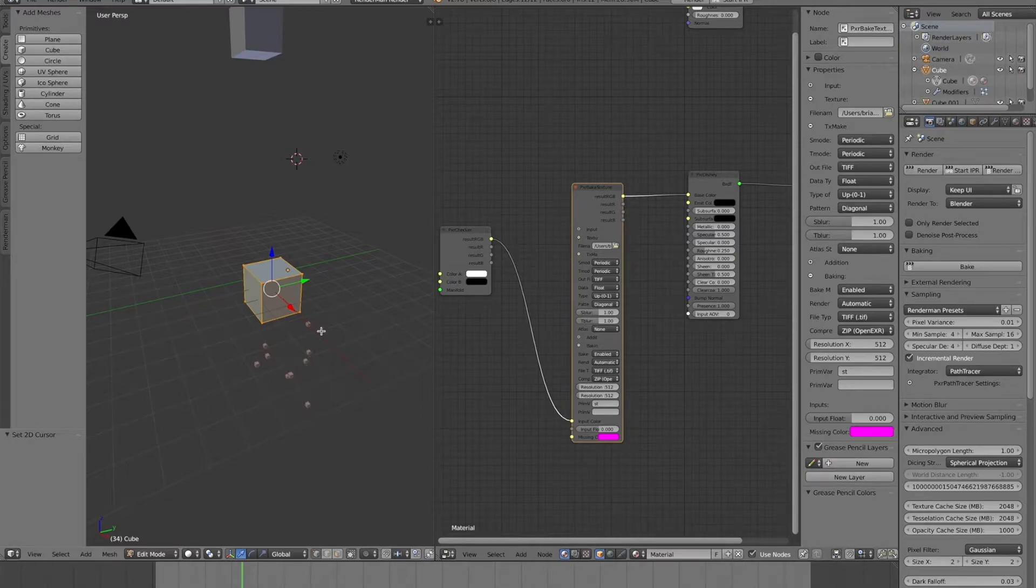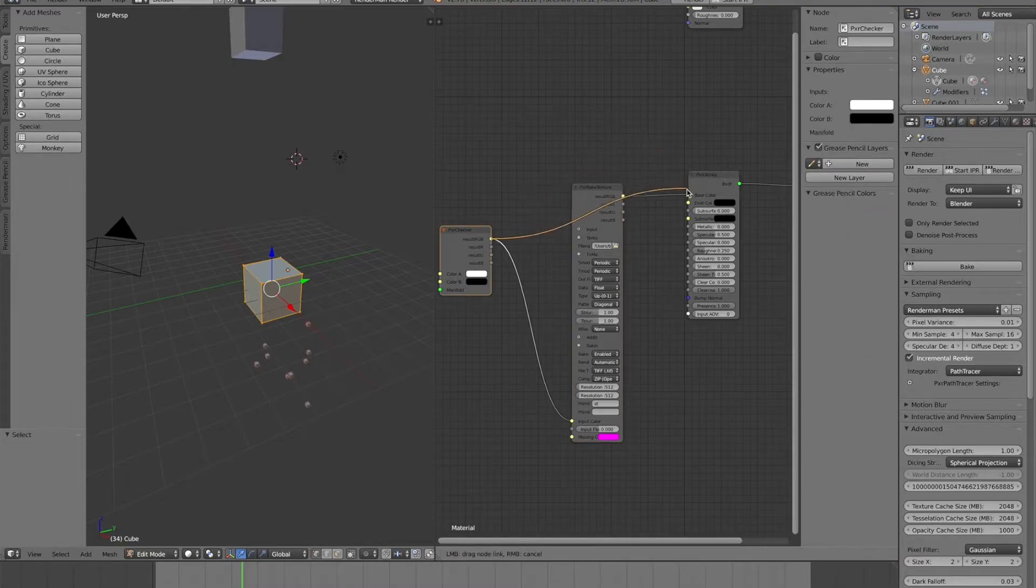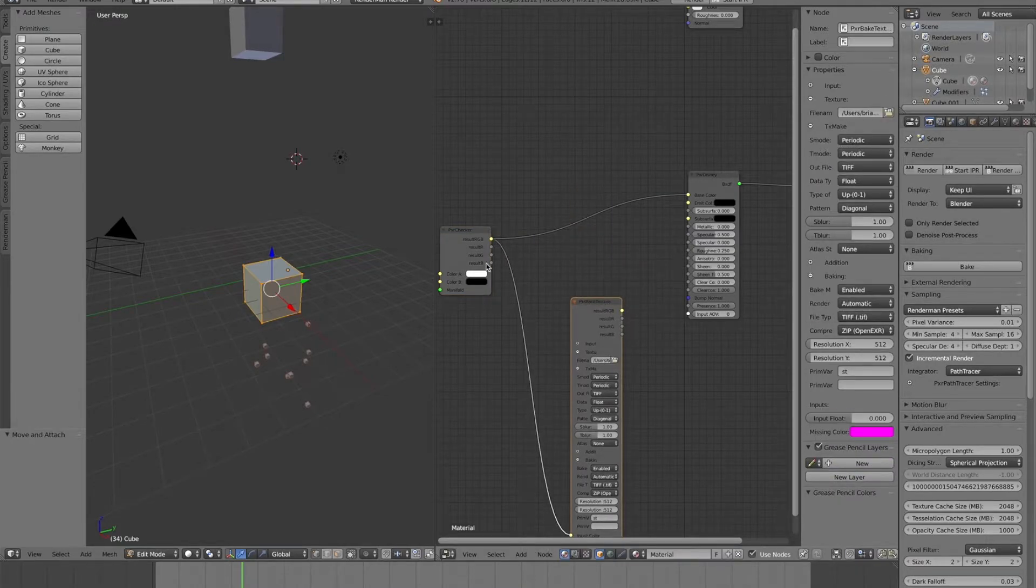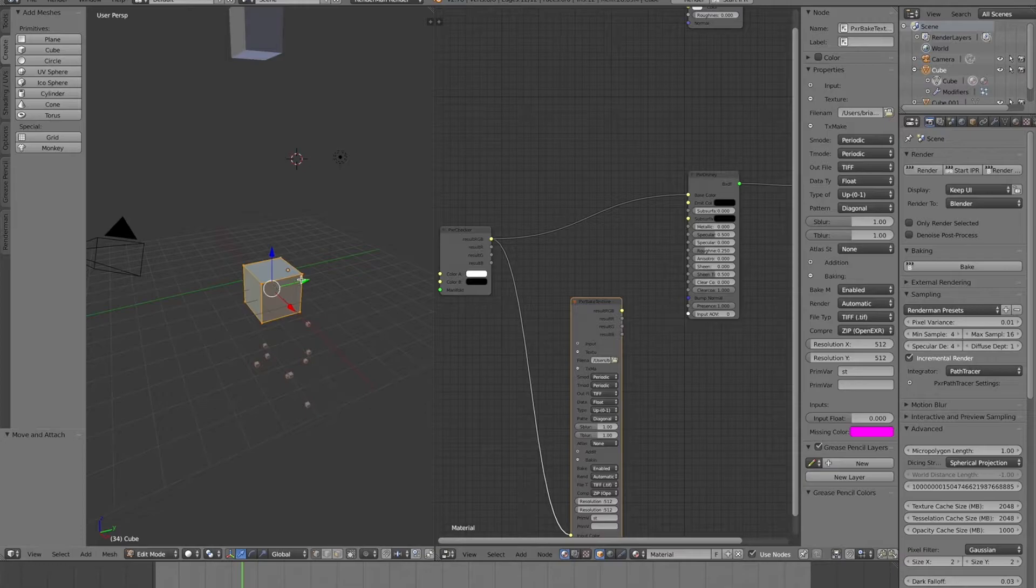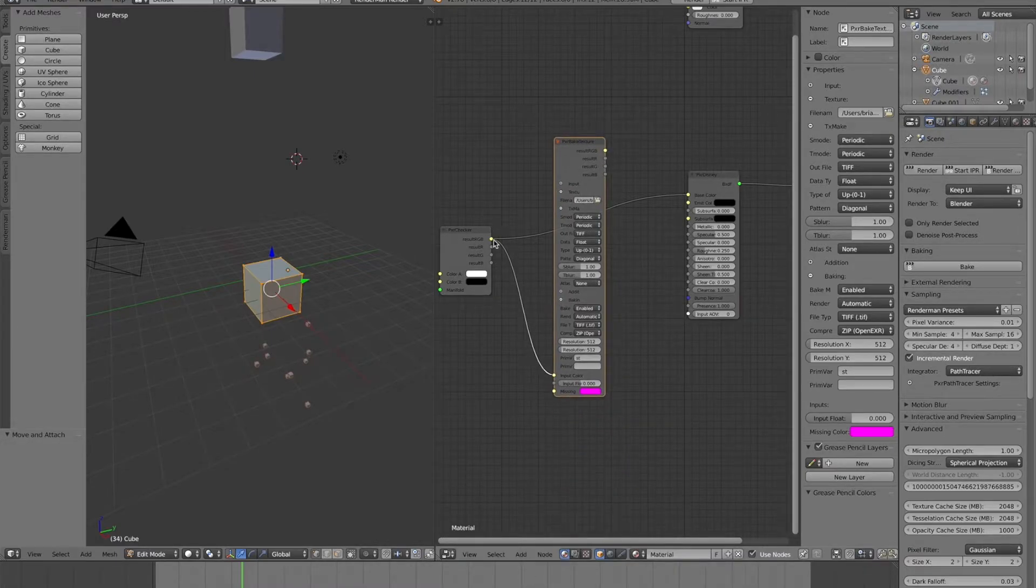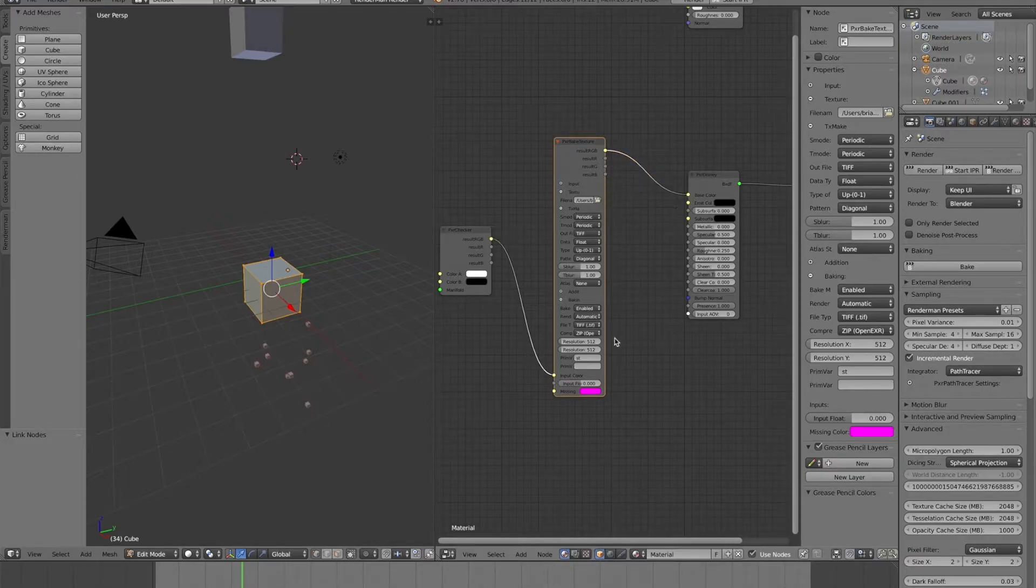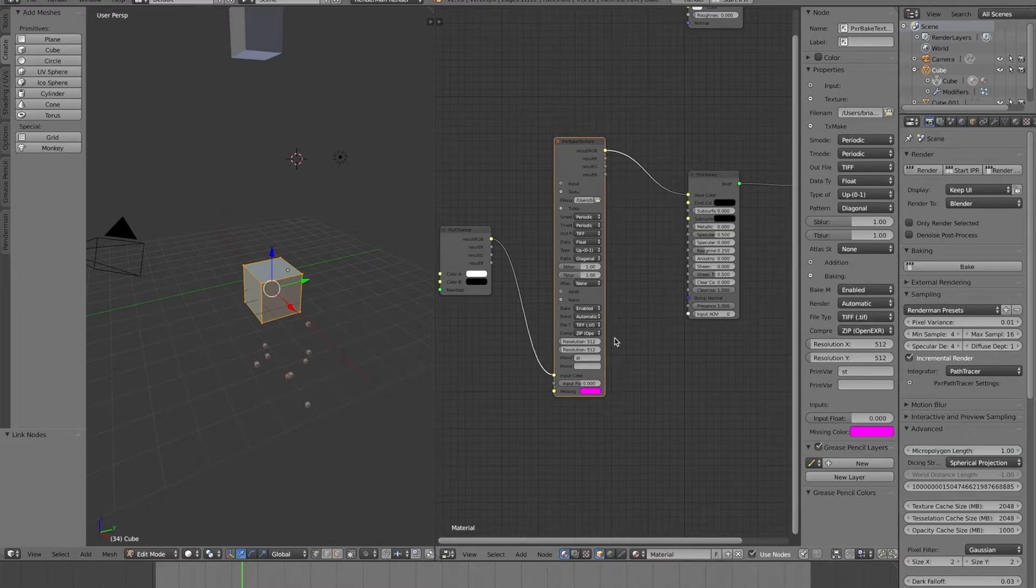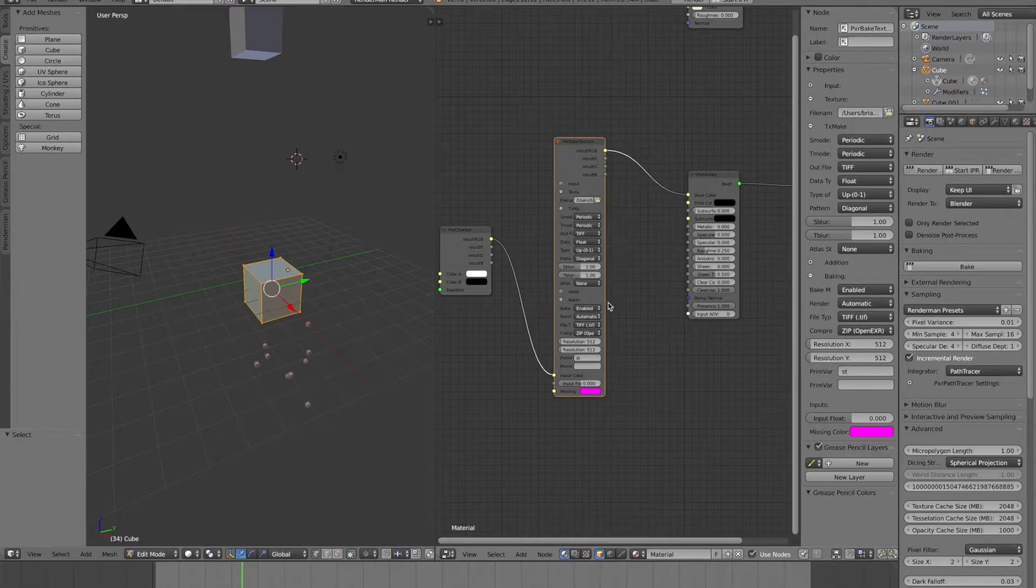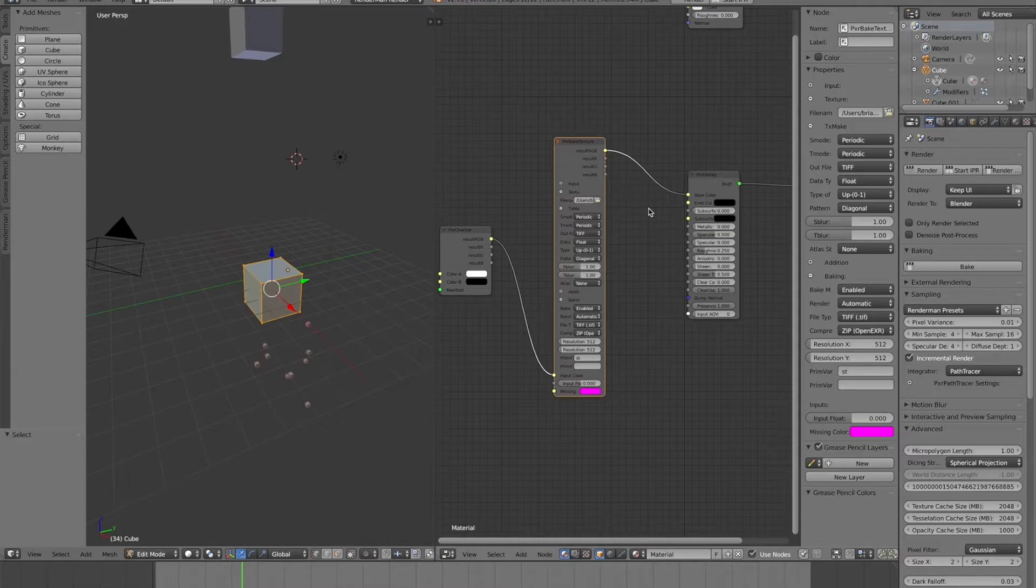Baking works a little different in RenderMan than it does with the Cycles baking. Basically, the way it works is, I have a cube here with a checker texture. Normally, I'd have my checker texture, let's say I want a checker pattern on my cube. I'd have the checker pattern going into my Disney shader here. But what you can do with the bake texture thing is you can actually just put it in the middle of your nodes.